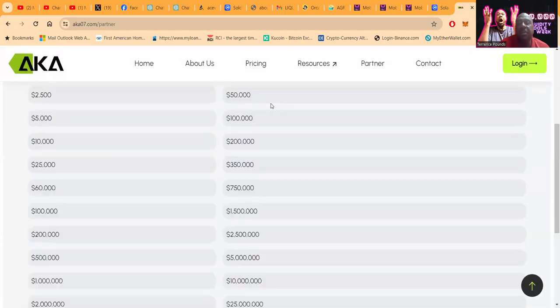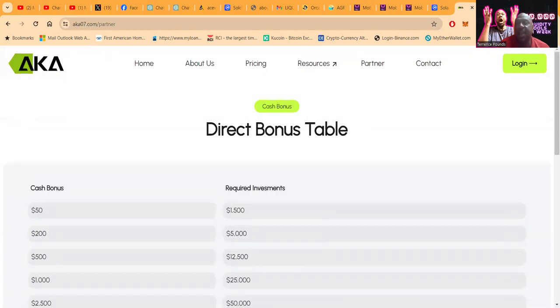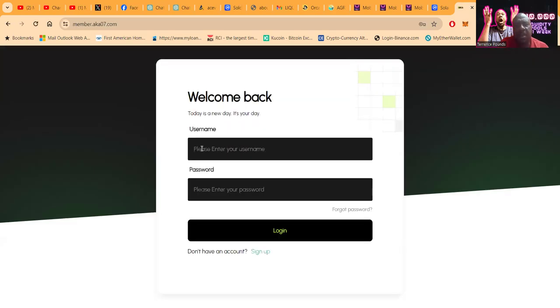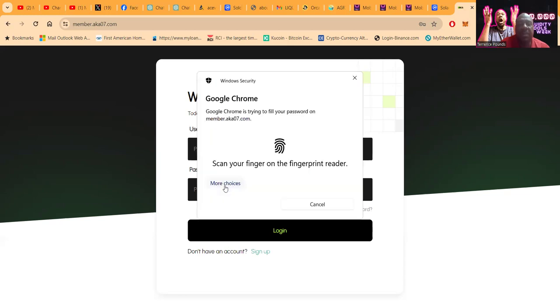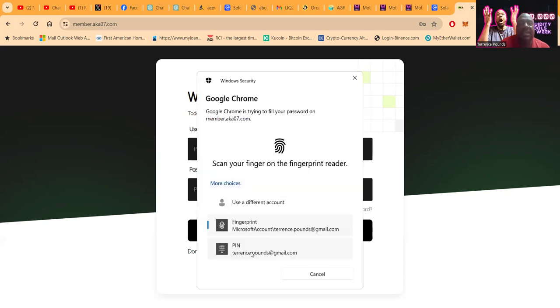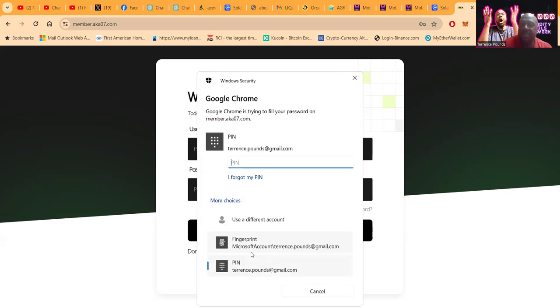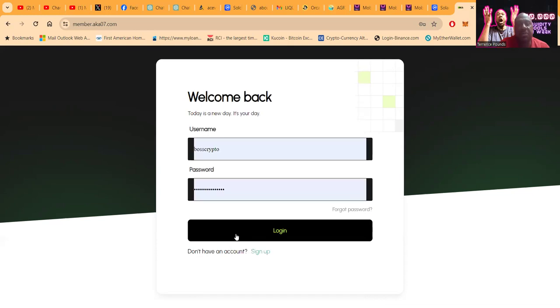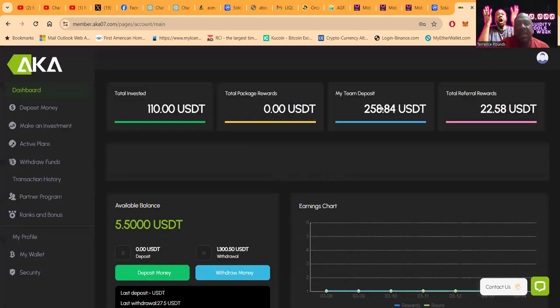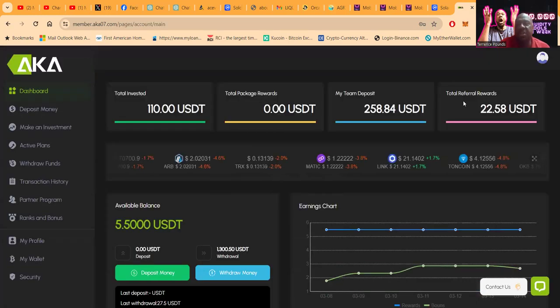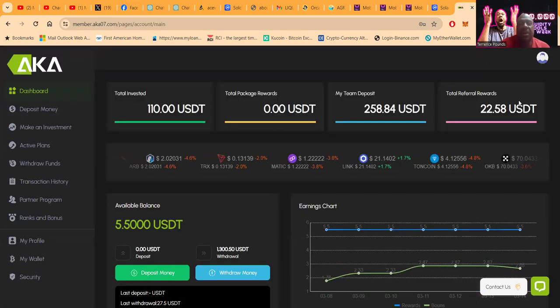Now let me go ahead and get logged into the back office of the platform. If you have not already and you're watching this on social media, please go ahead and like, share, comment, and subscribe on the YouTube video.